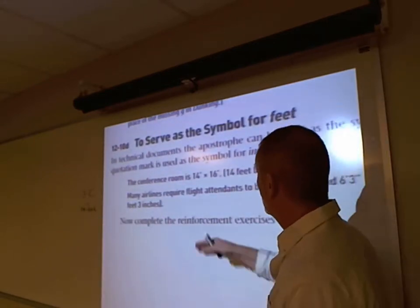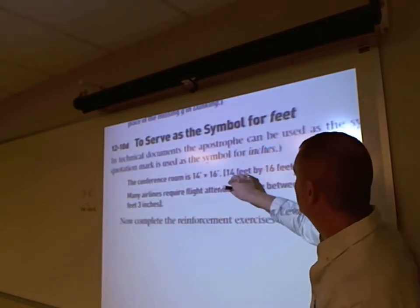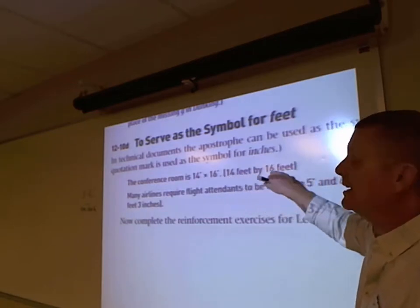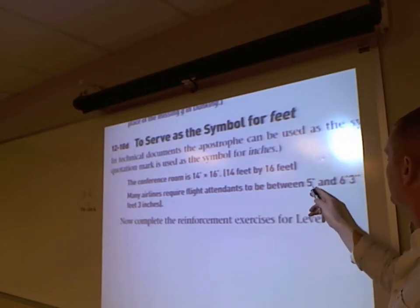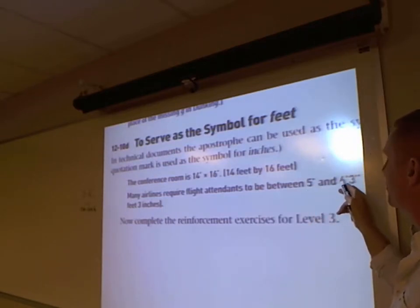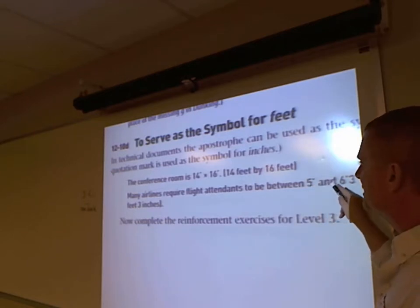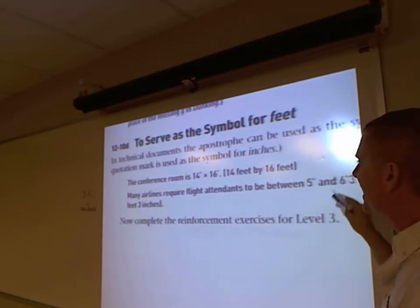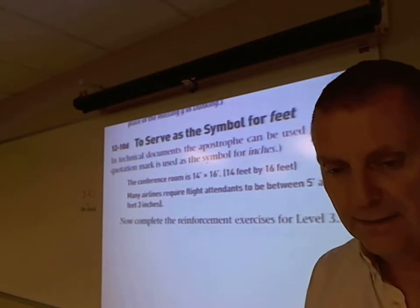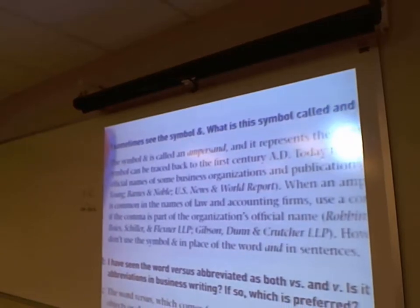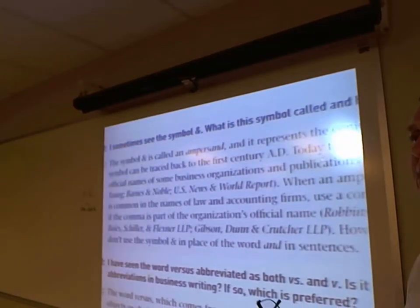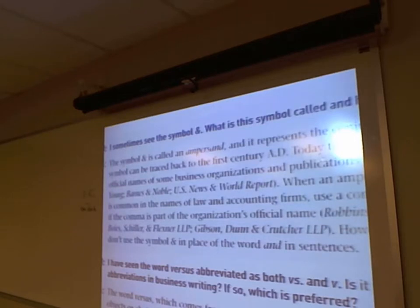FAQs: Don't use the ampersand unless it's the name of an organization. For 'versus' — if it's a legal document, it's probably V period; in business writing, spell it out as 'versus' (V-E-R-S-U-S). If talking about verse in the Bible, then it's VS period.